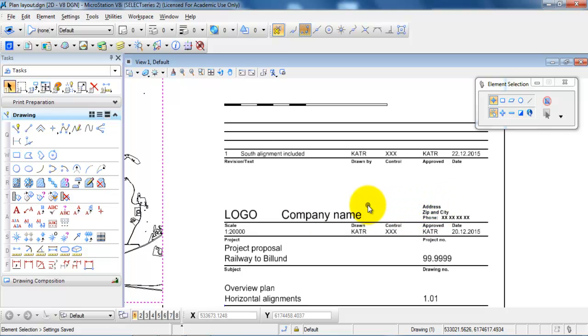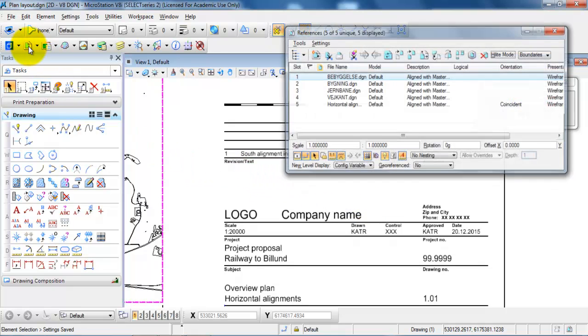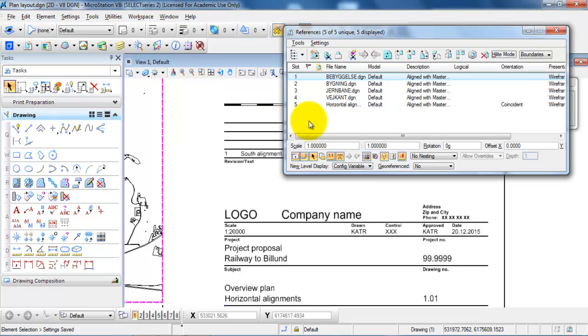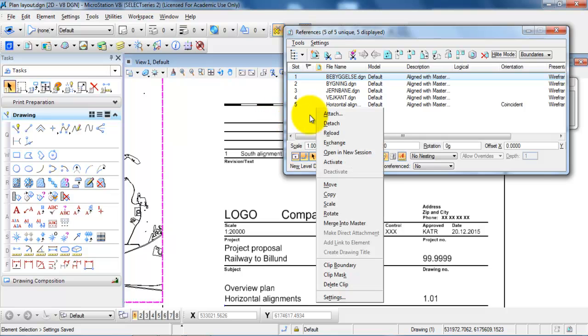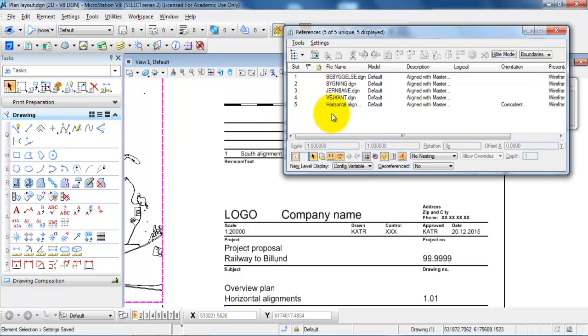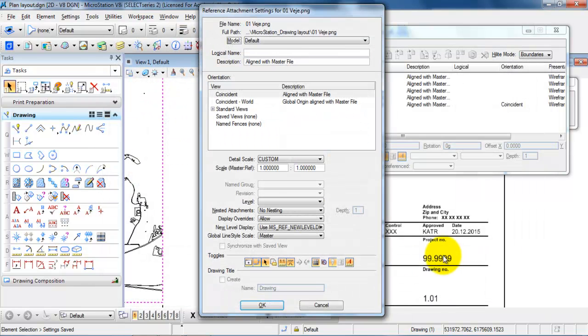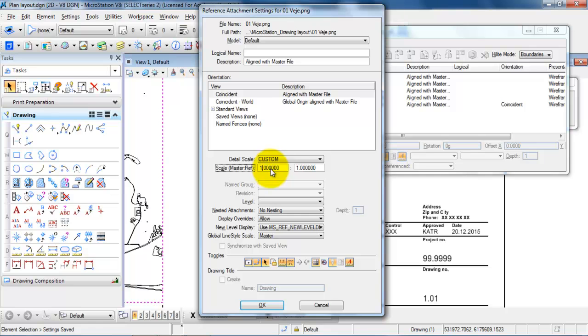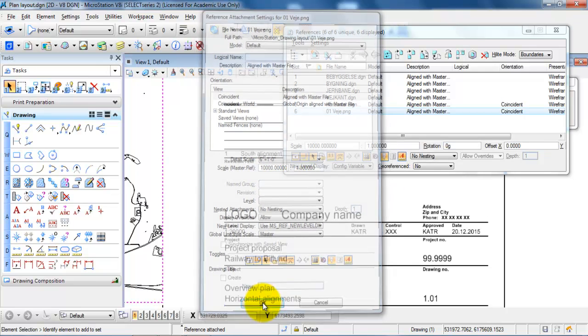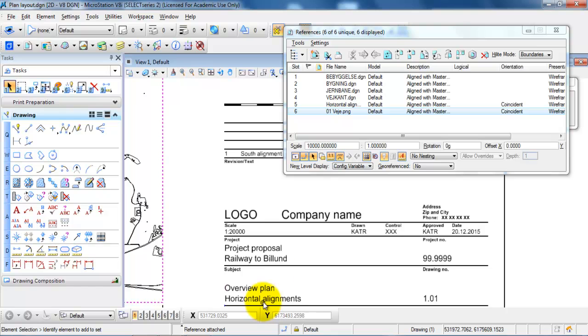So in this case I will start by attaching the image. I will select references and then right click and attach. In this case I will attach the image, click on Open, and due to the size of the image I want to scale it. I will just try with 1 to 10,000 and click OK.